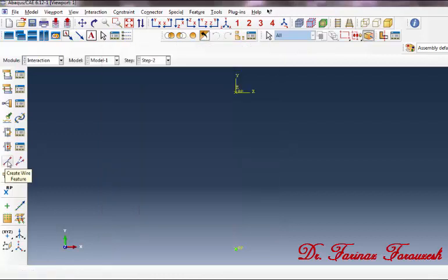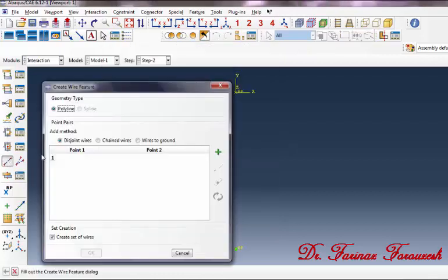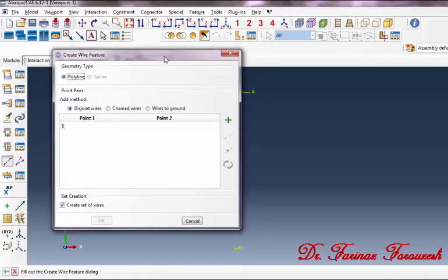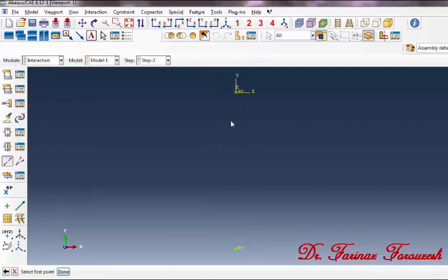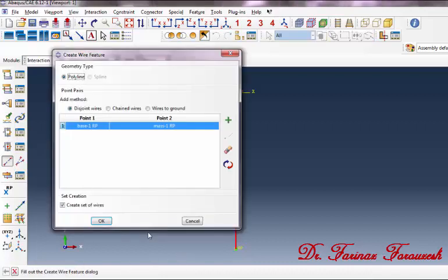Now click on Create Wire Feature. In the dialog box, click Add. In response to selecting the first point, click on the first point, and then click on the second point. Now click Done.